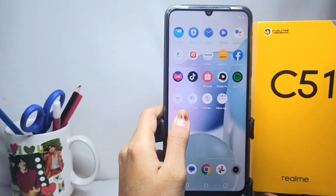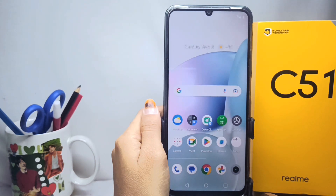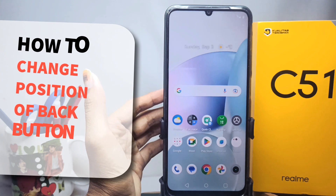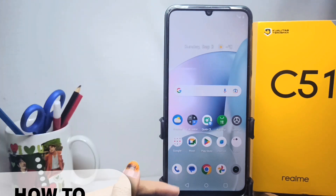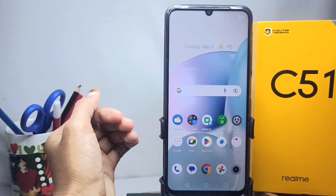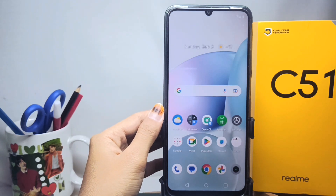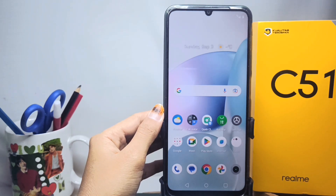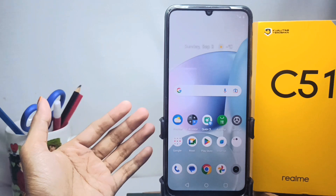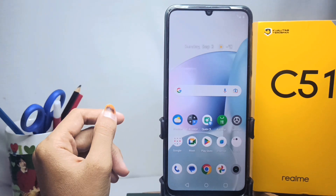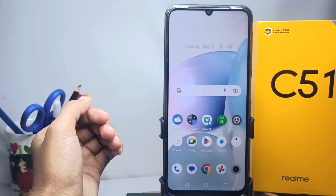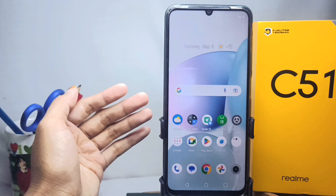Hello everyone. Here I want to provide a tutorial on how to change the position of the back button on a Realme C51 device. If your navigation button is like this and you want to change it because you are uncomfortable with it, then you can do the following steps.